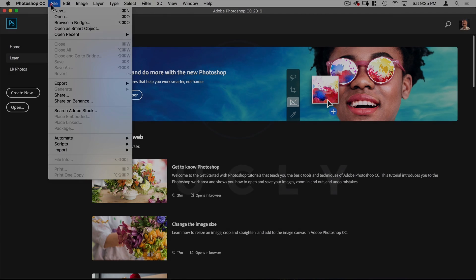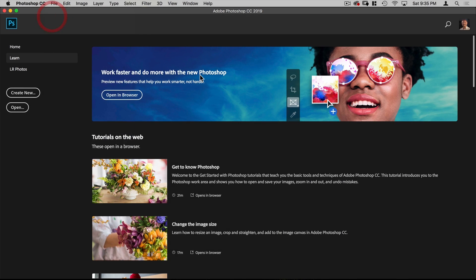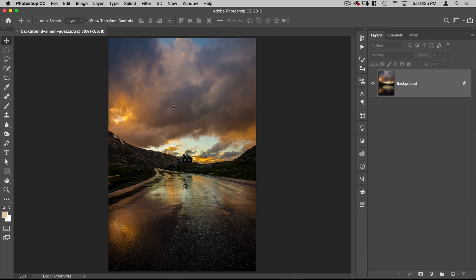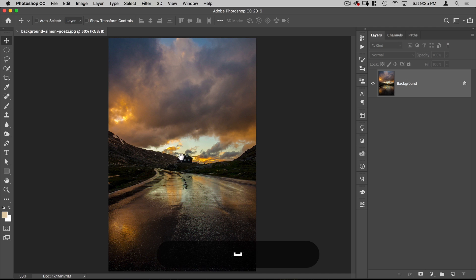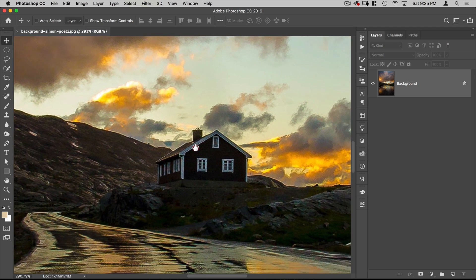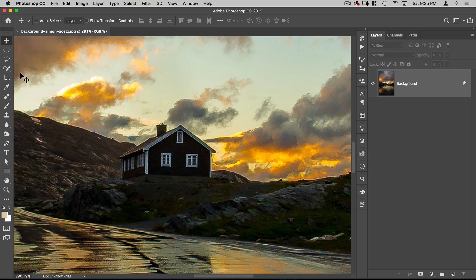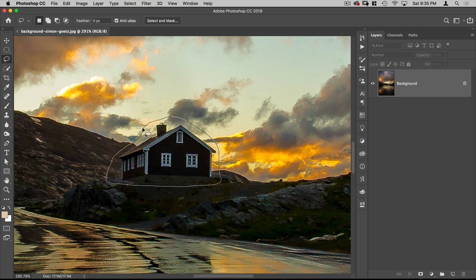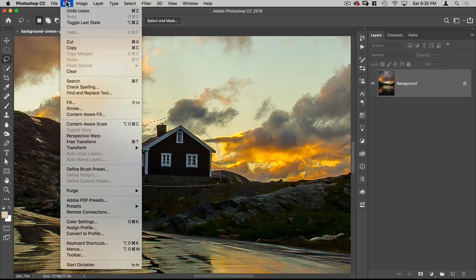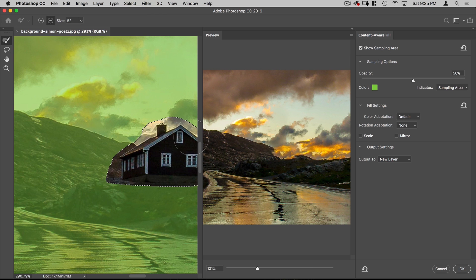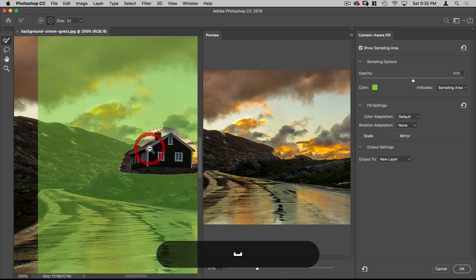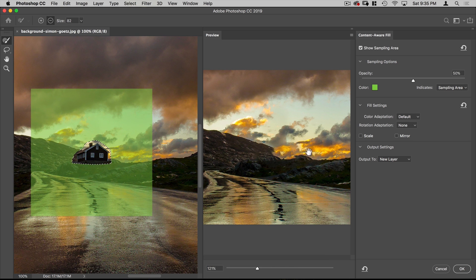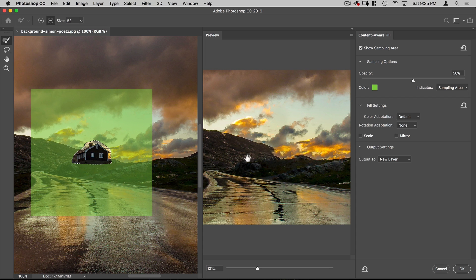Let's go to File, Open. We're going to start with the background image. First thing I want to do is just cut out this house. I'm going to zoom into that, holding down Spacebar and Command, select my Lasso tool, make a rough selection around it. And then go up to Edit, Content-Aware Fill.